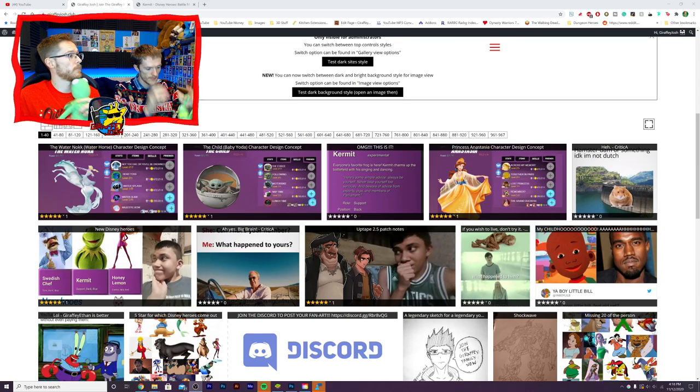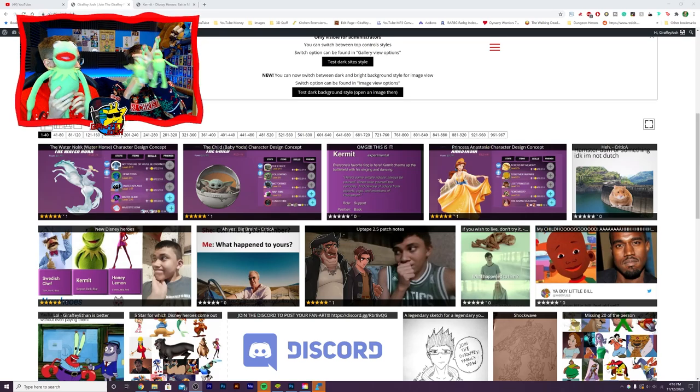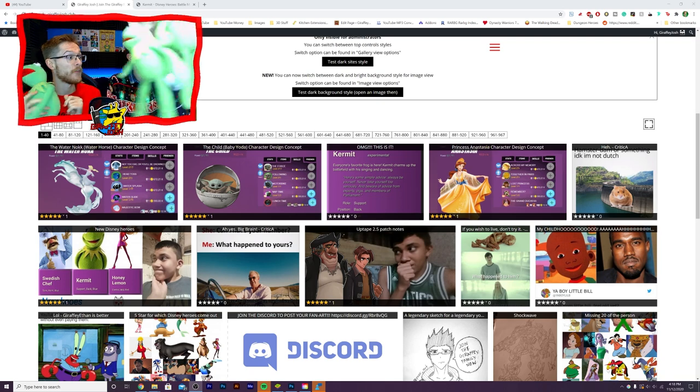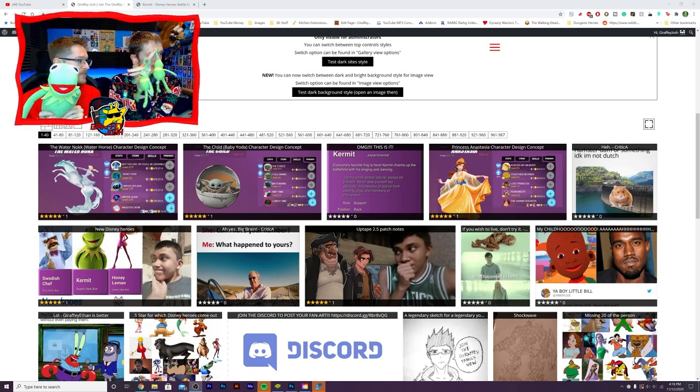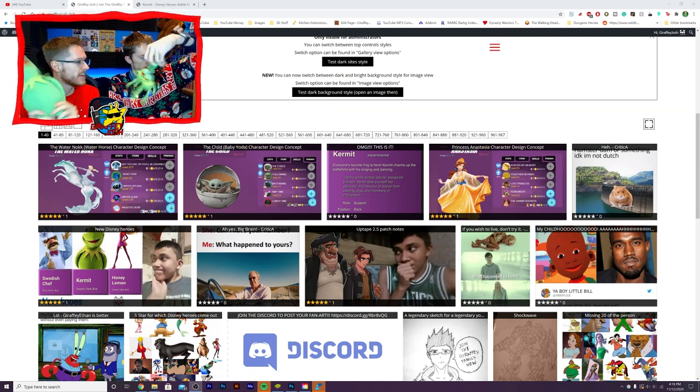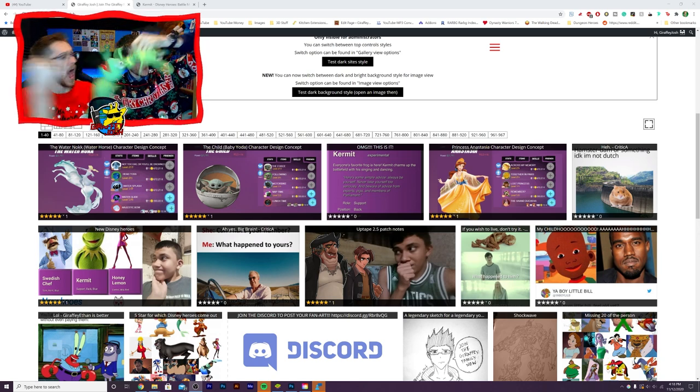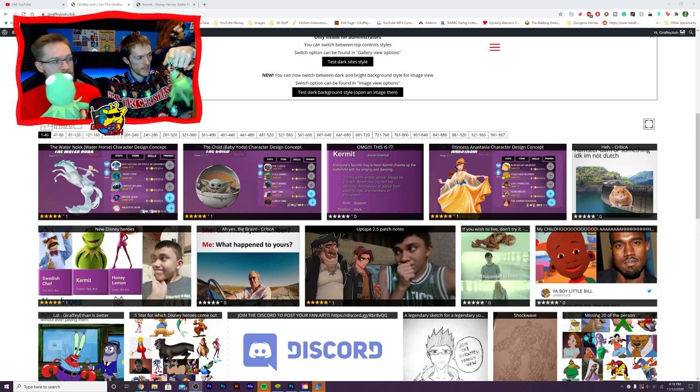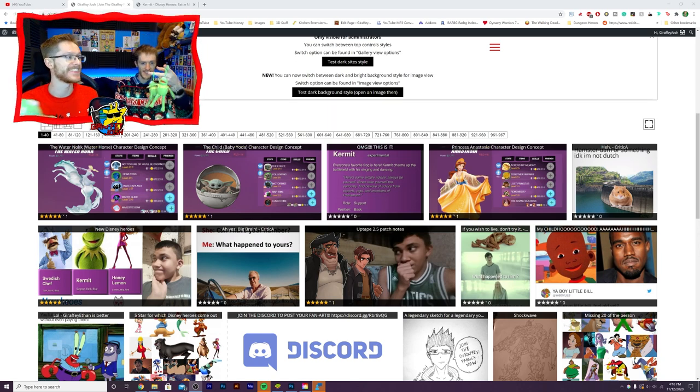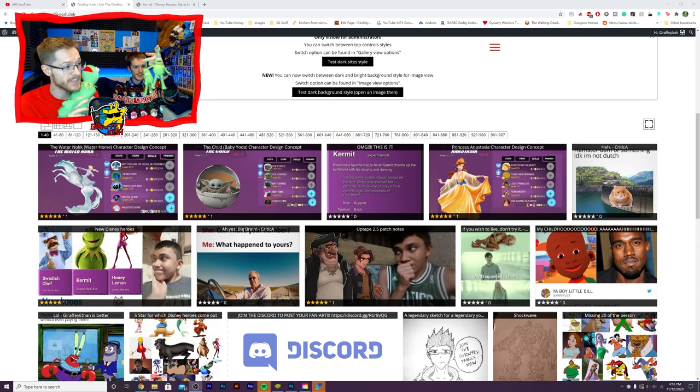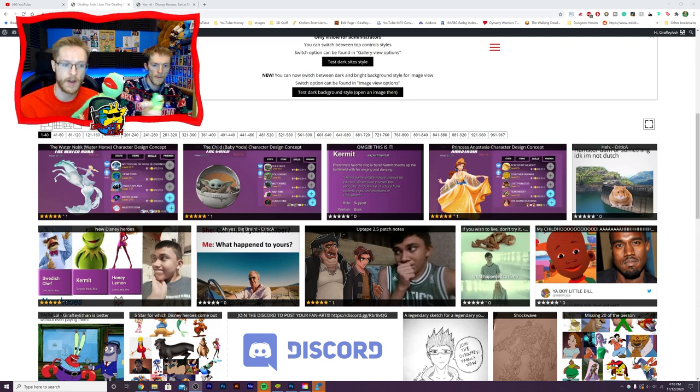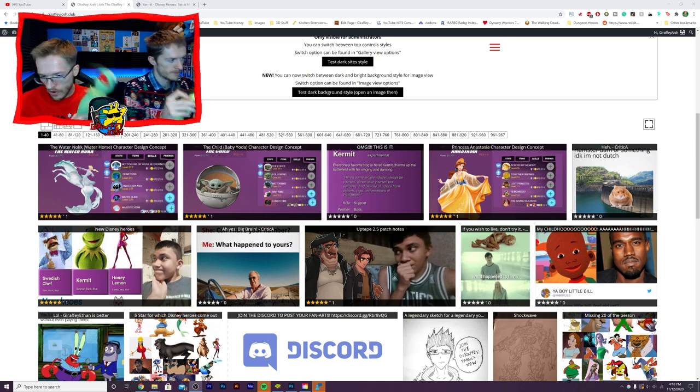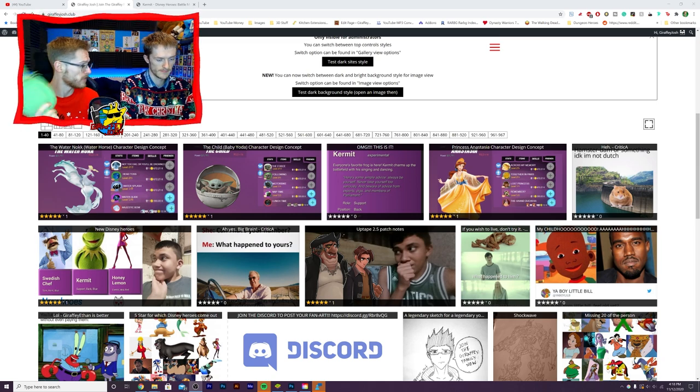Guys, you might be asking why on earth do we have three Kermits here and it's because it's finally time. Kermit has been leaked into the game. Kermit is coming guys. This is not a drill. Do not run outside. Do not jump out of your windows. Keep your games turned on.